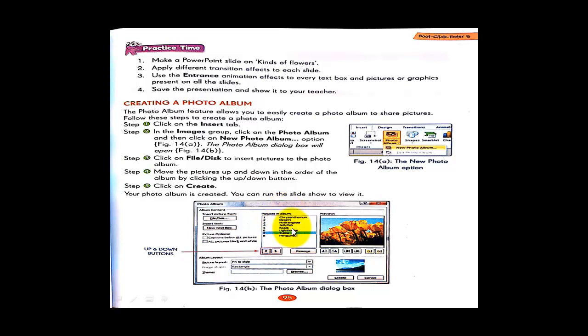Using the up and down buttons, you can change the order of the pictures. When you click the Create button, your own photo album will be created, and then you can run the slideshow to view it.